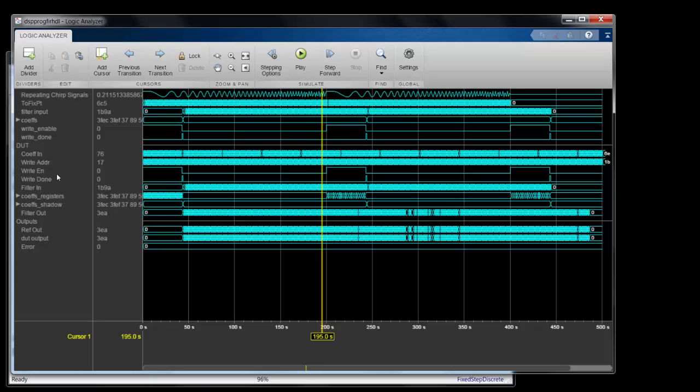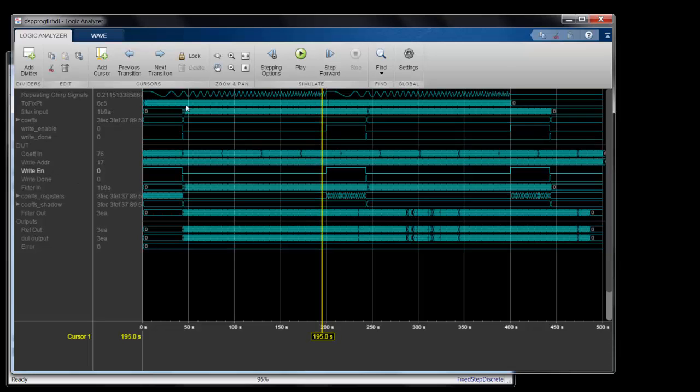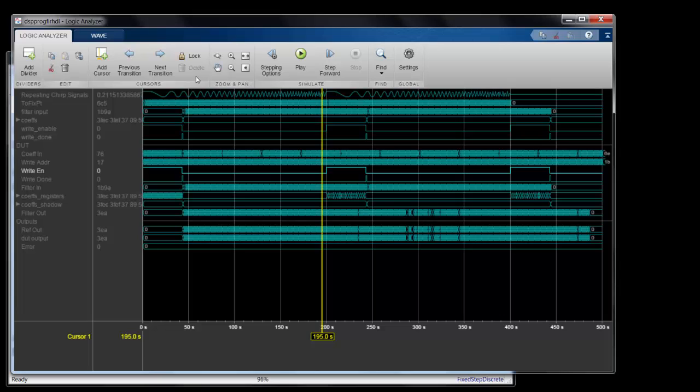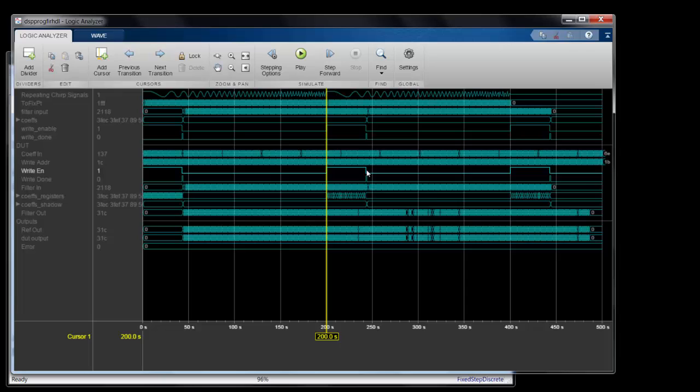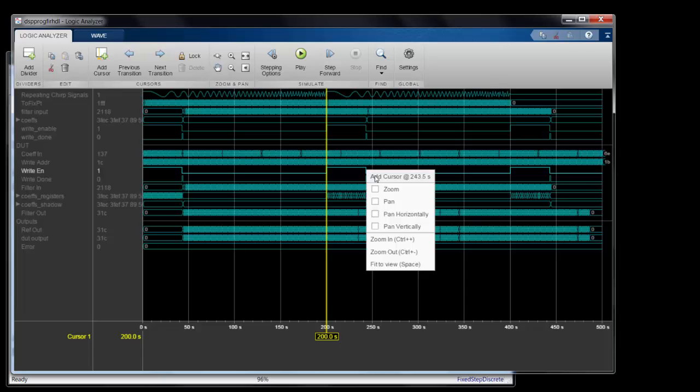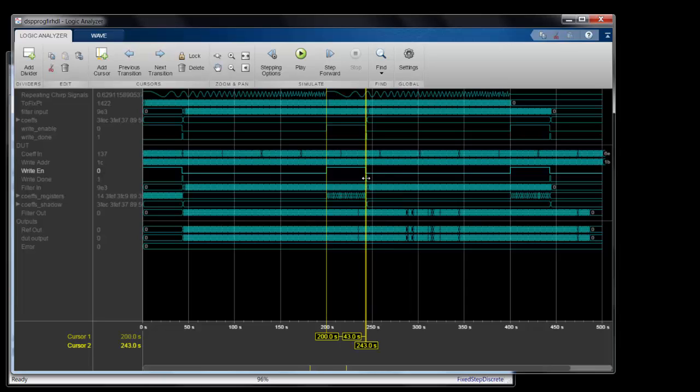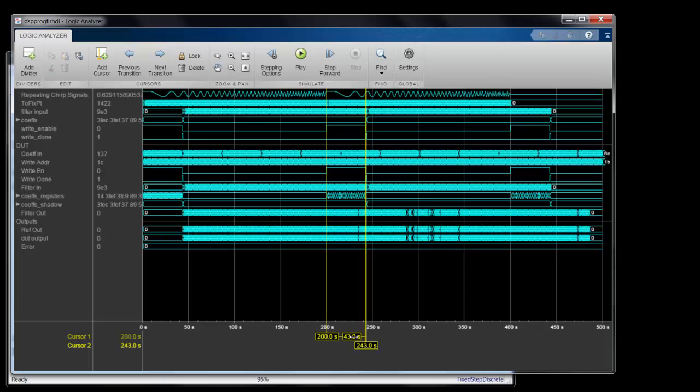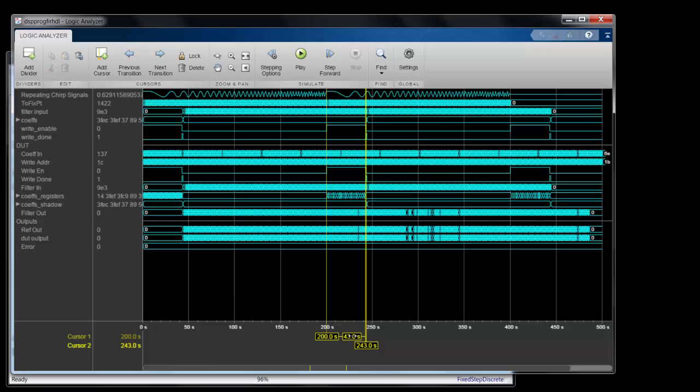I'll put the cursor on the rising edge, and it snaps to edges when you're close, or you can use the next and previous transition buttons. And I'll add a second cursor at the falling edge. Now I can move this window across the simulation.